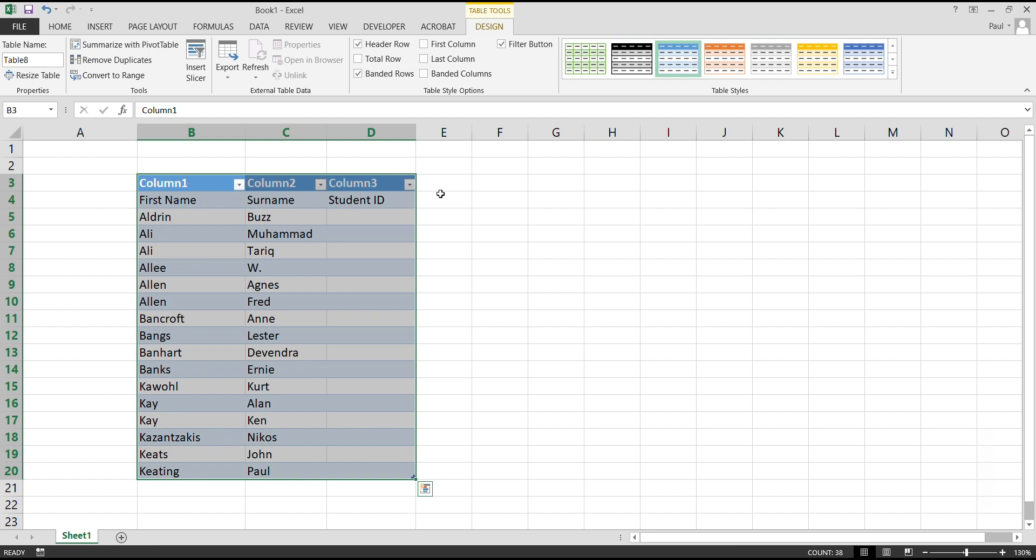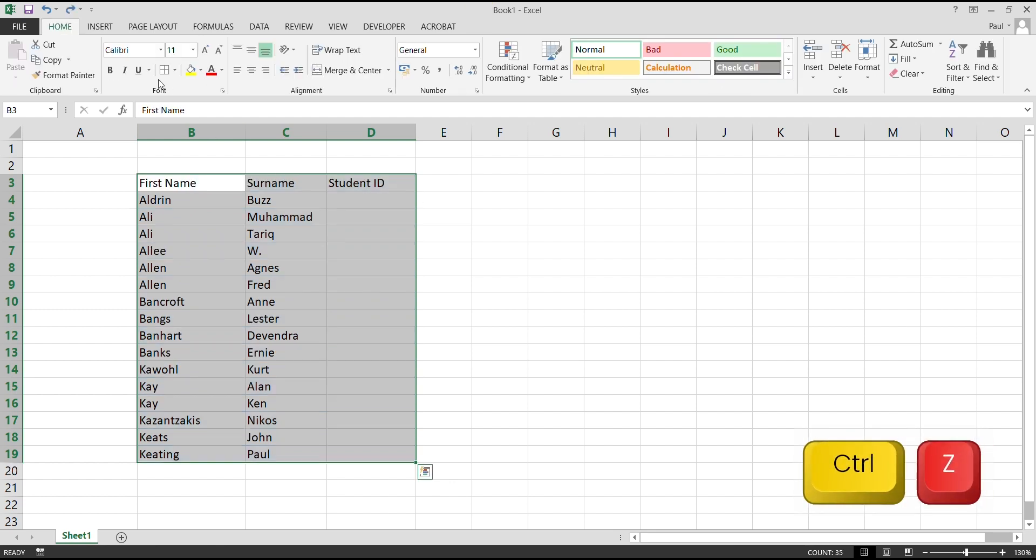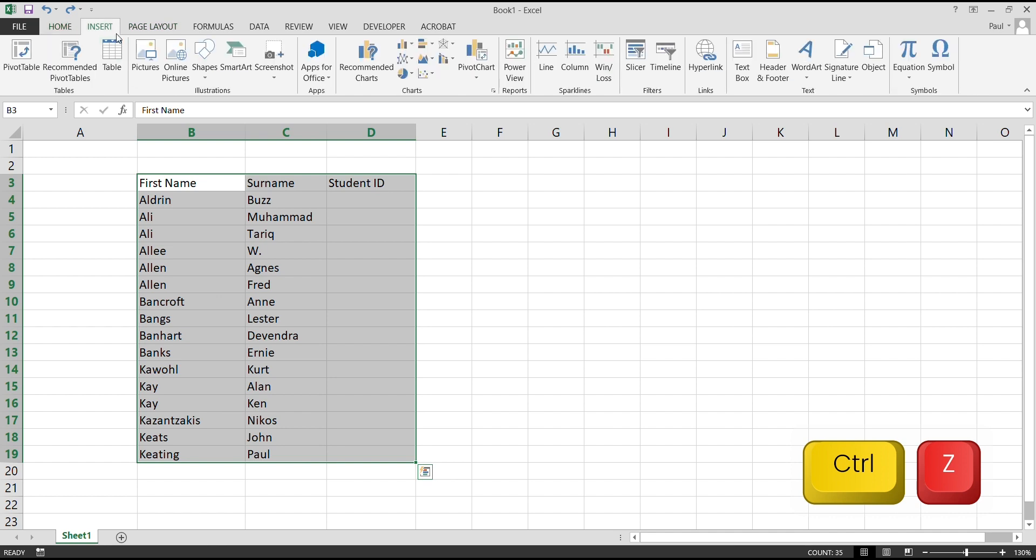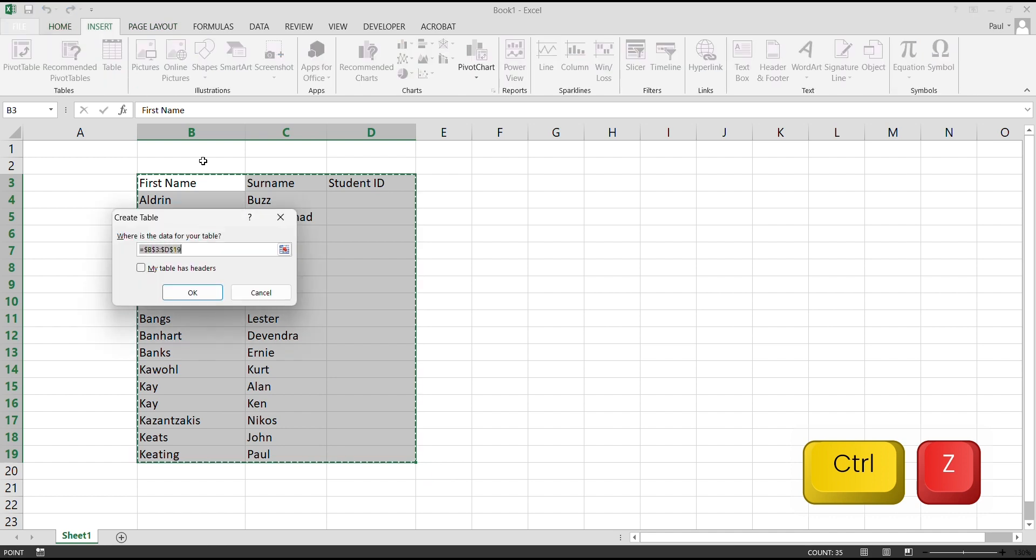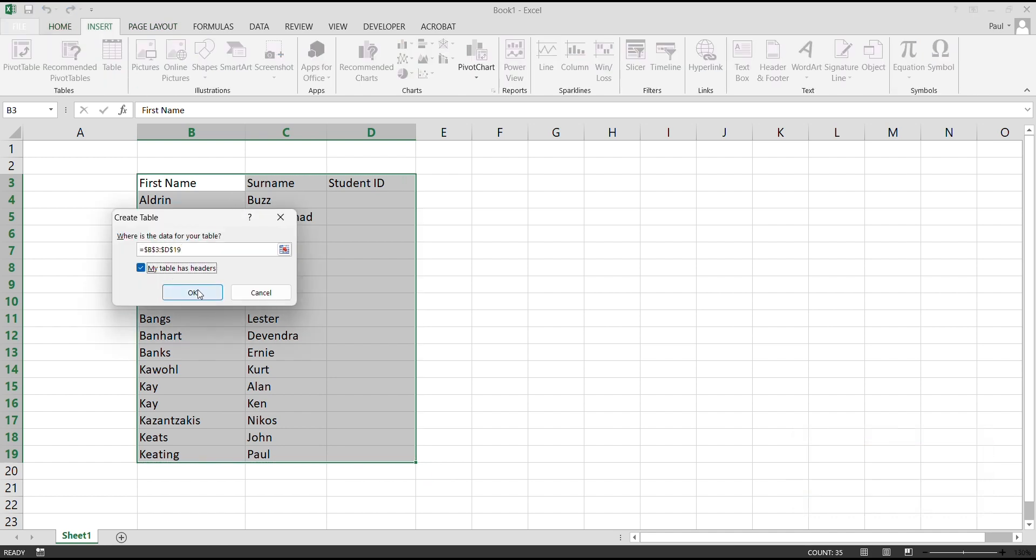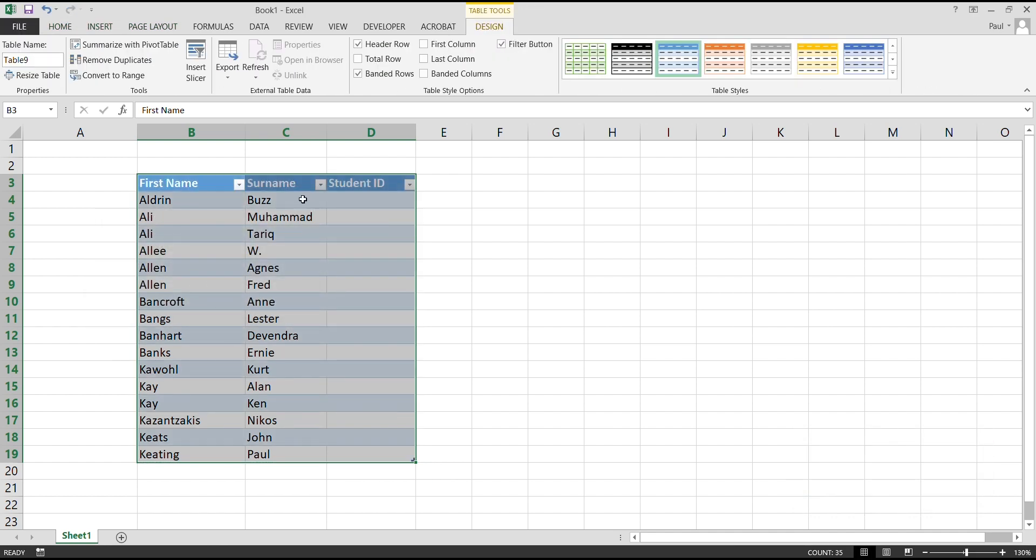So you have to do undo. Then you come to Insert here, Table, and then you click My Table Has Headers. Still, from this previous example, we still have this sorting that keeps on coming automatically.